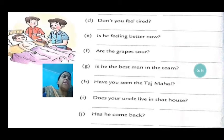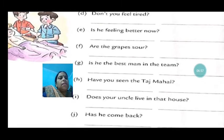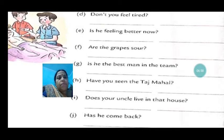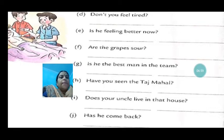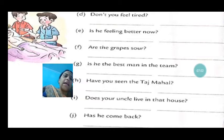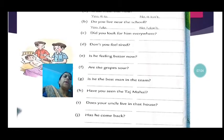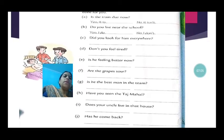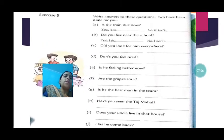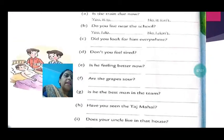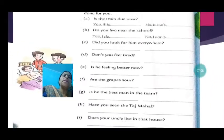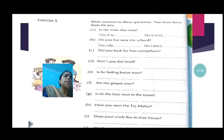Has he come back? If the answer is positive, yes, he has. Otherwise, no, he hasn't. And like that you have to form and write the answers. Here, you have to write the answers.